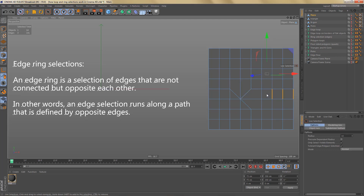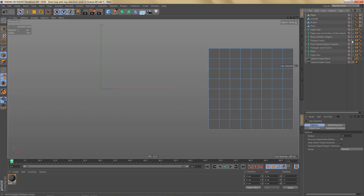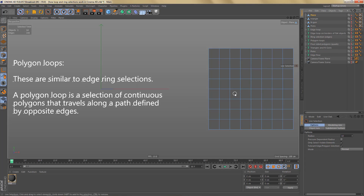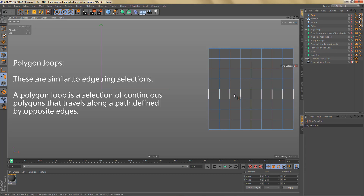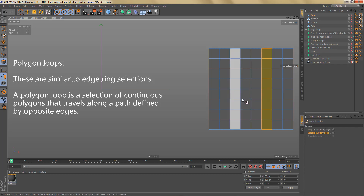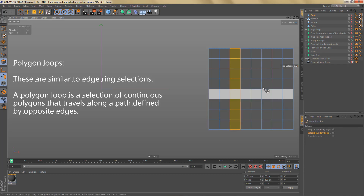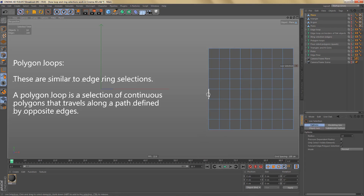Like before, we now have a path of opposite edges, just going in a different direction. Polygon loops are very similar to edge ring selections — a polygon loop is a selection of continuous polygons that travels along a path defined by opposite edges. Using the ring or loop selection tool, I can make selections like this or like this, because these polygons travel along a path defined by opposite edges.